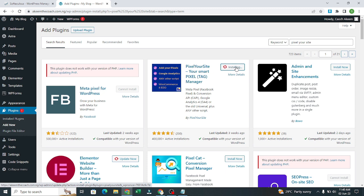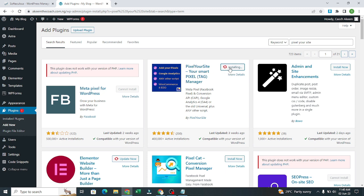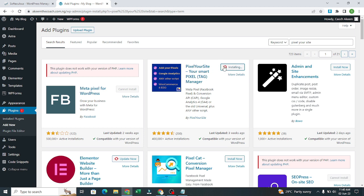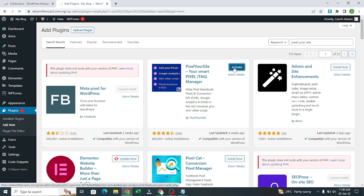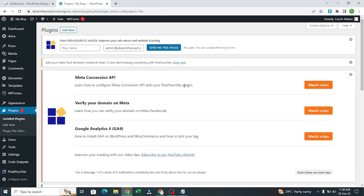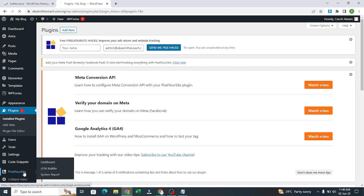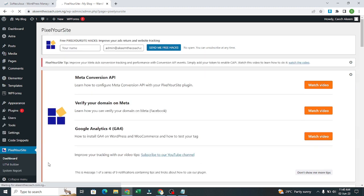It's loading. Then we click on activate. So it is activated now. If you go to Pixel Your Site, you go to dashboard.